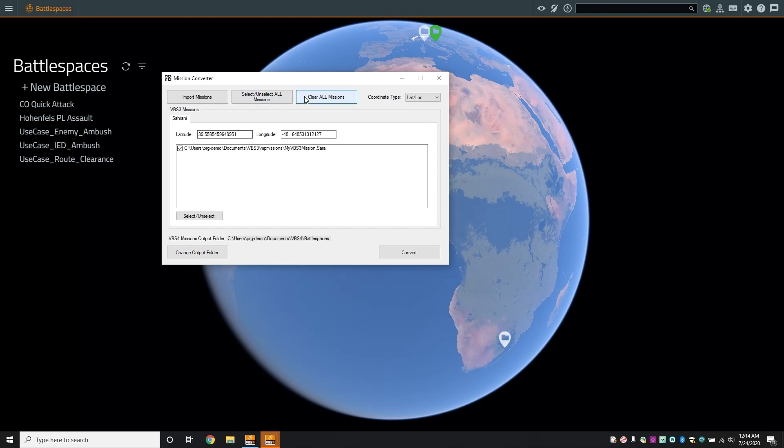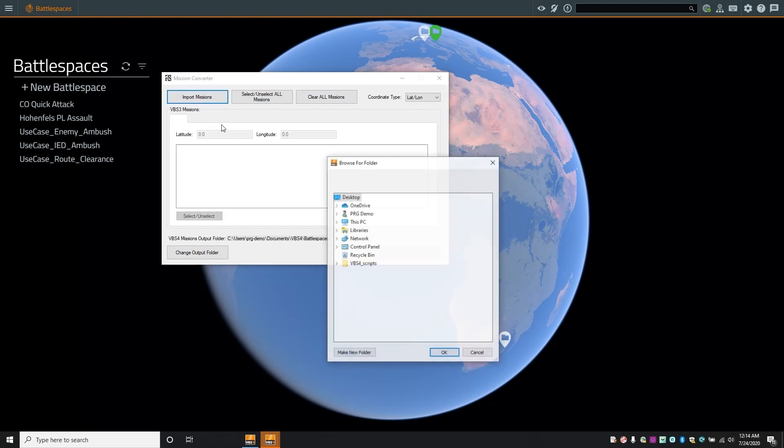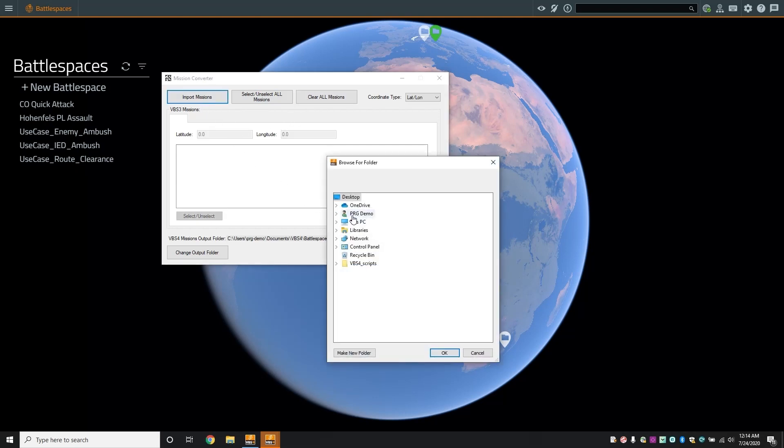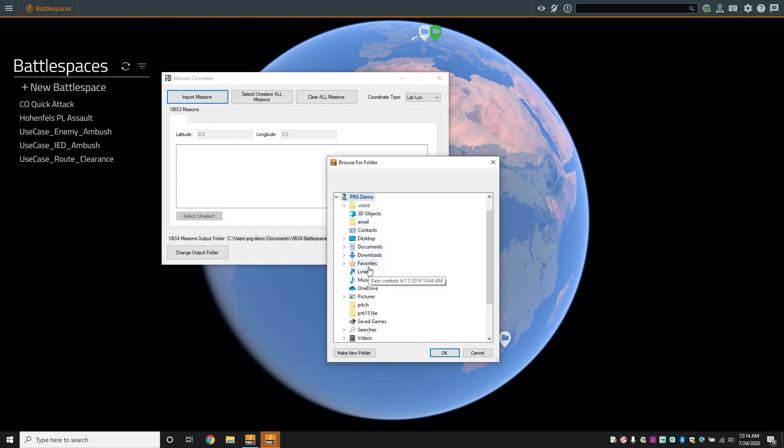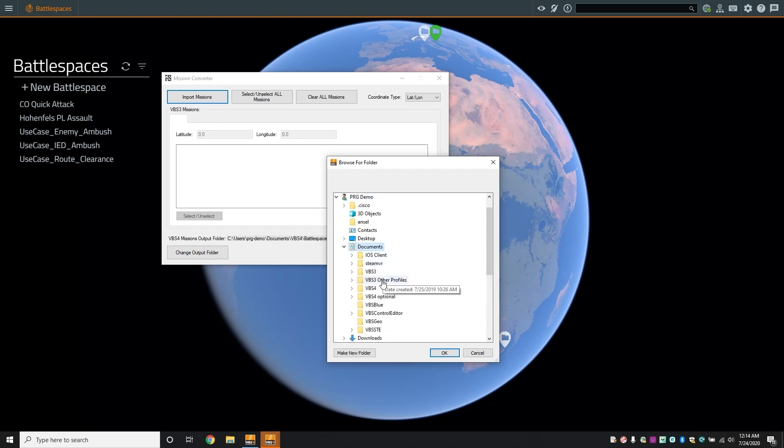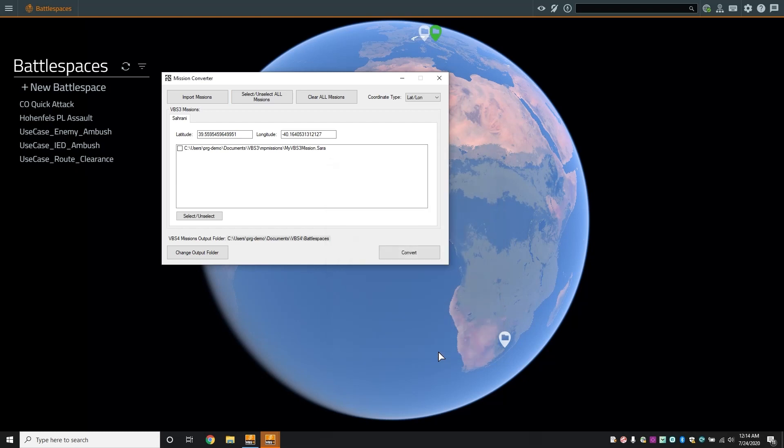Clear these missions and point to the directory containing the missions you would like to convert. Here we can see one map, Sarani, that contains one mission called my VBS3 mission. The coordinates for Sarani have been automatically populated by the tool.